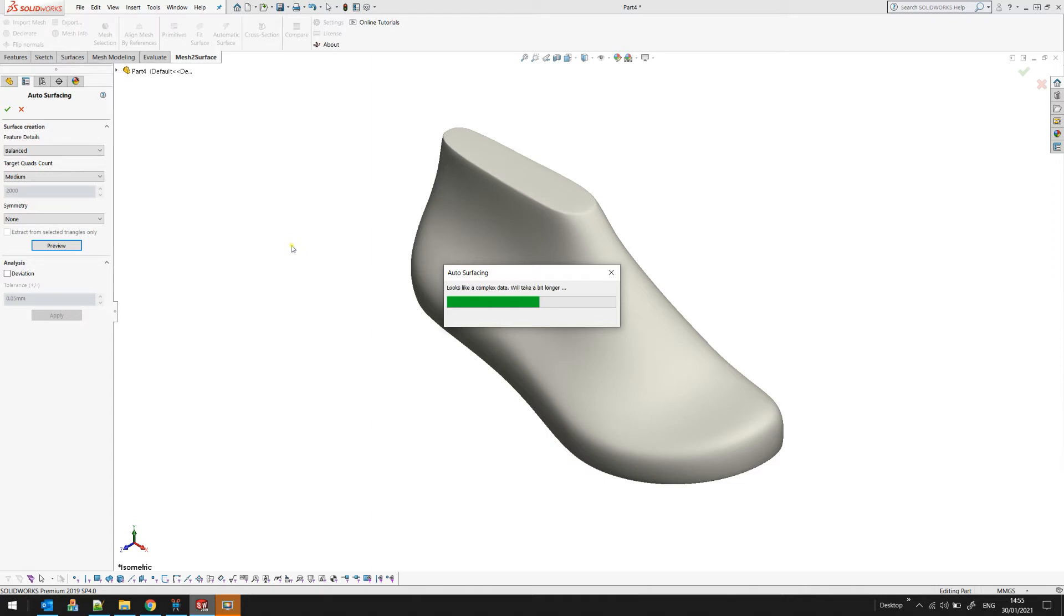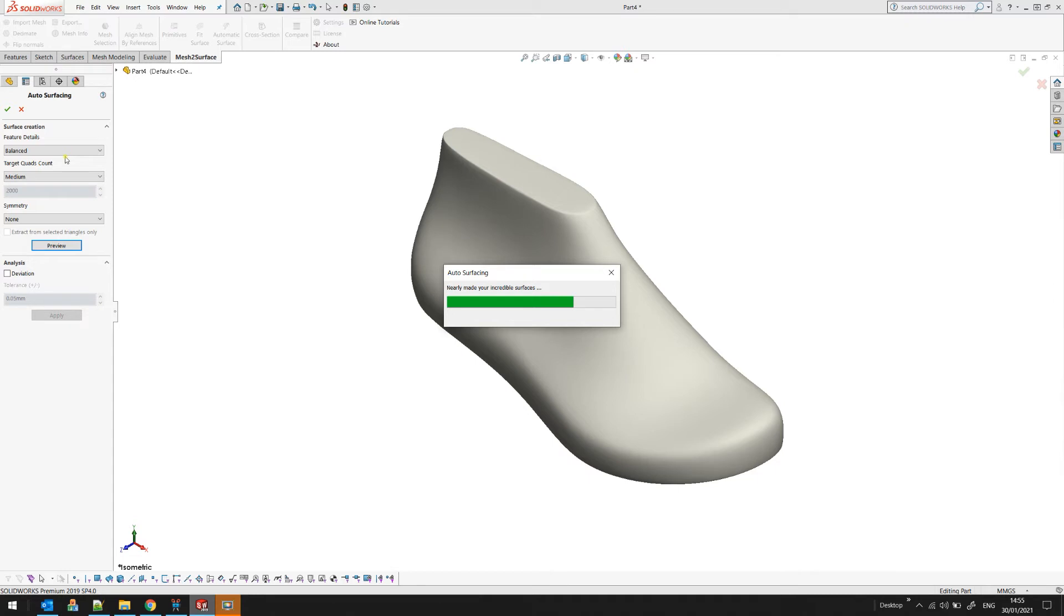But every object is different and you can play with the objects by adjusting the parameters here. So after the algorithm completes, you will see a preview of what our surface will look like in terms of surfaces that will be created in SOLIDWORKS.